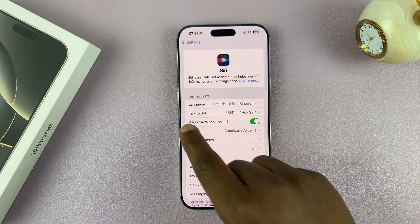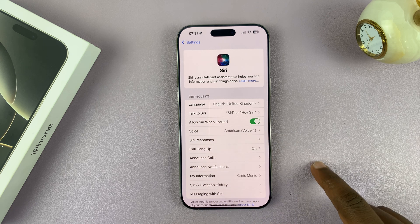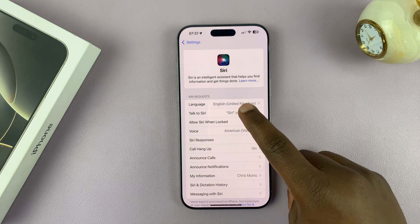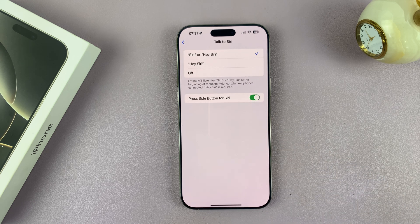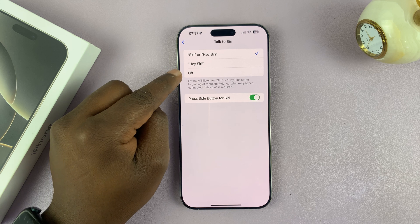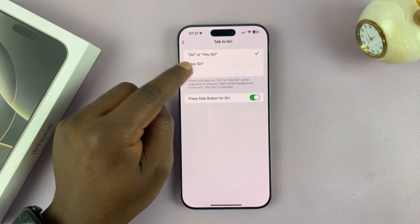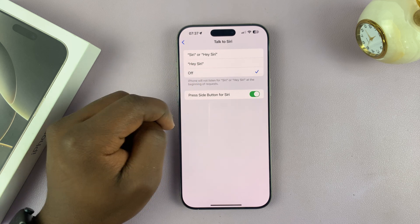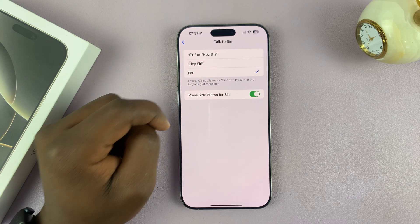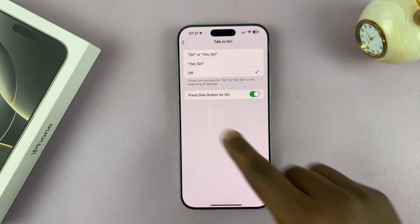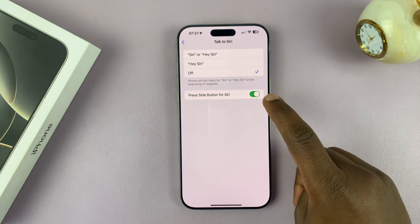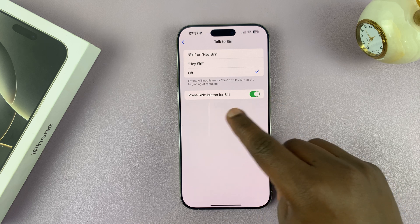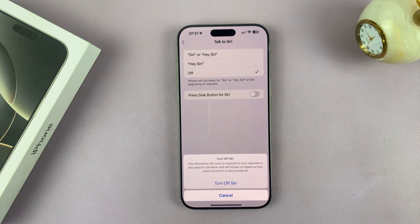Then you'll see 'Talk to Siri' — tap on that. First, you want to disable the voice prompt for Siri, and then also disable 'Press Side Button for Siri.' So just completely disable both of those.